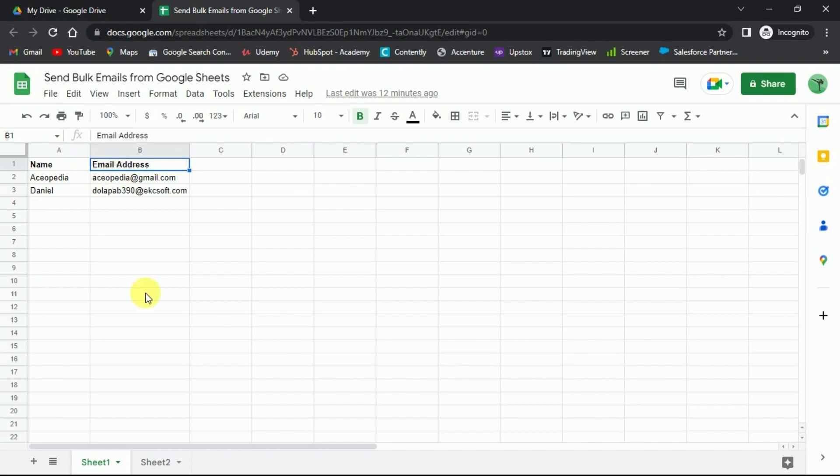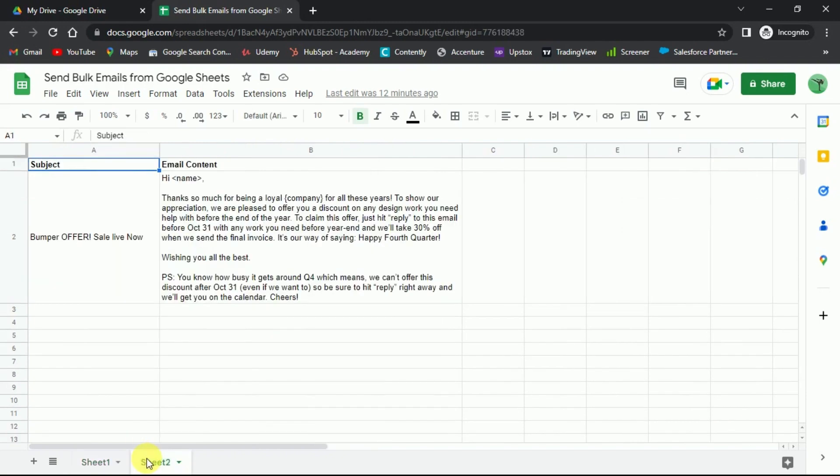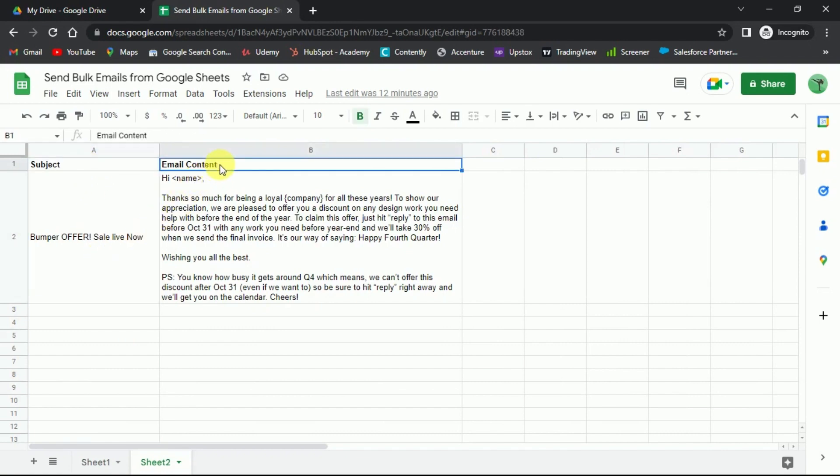Now you need a second sheet where you'll add email content. In column A, add the subject and in column B, add the email body content.